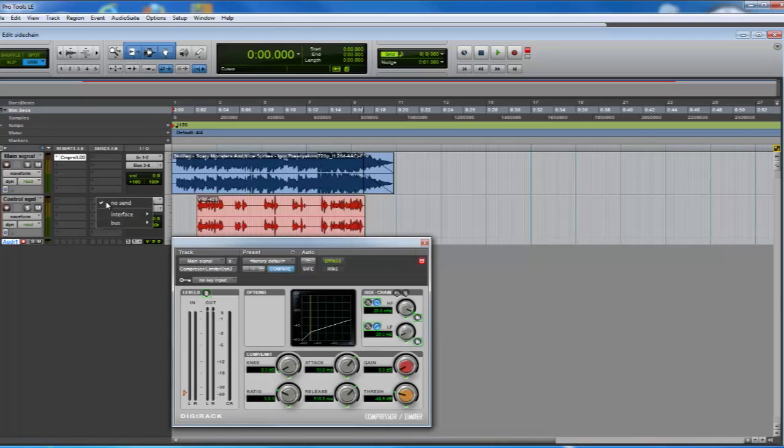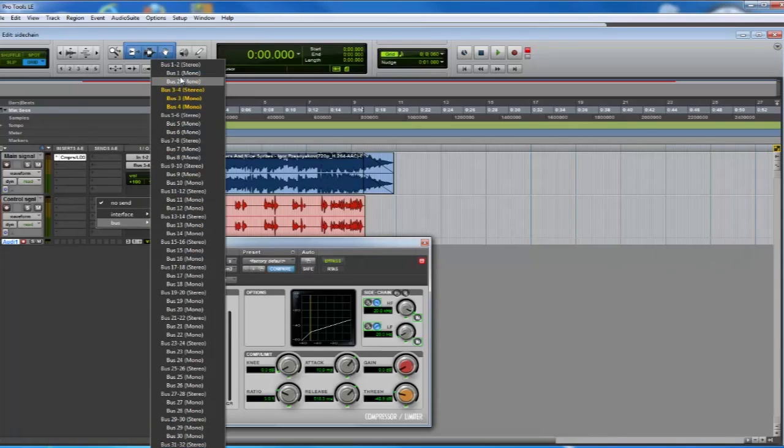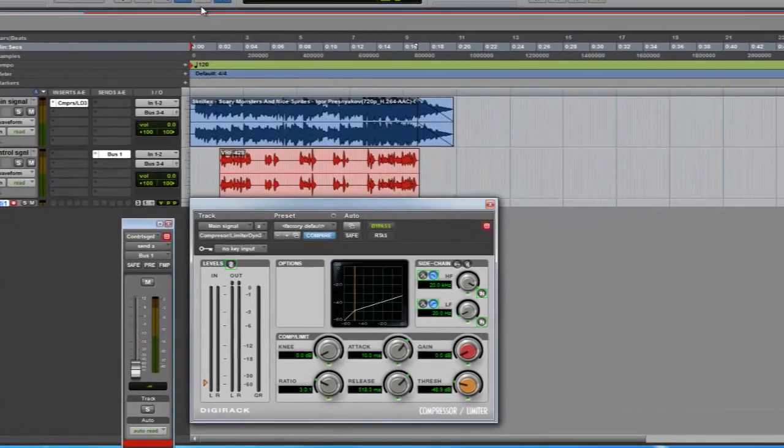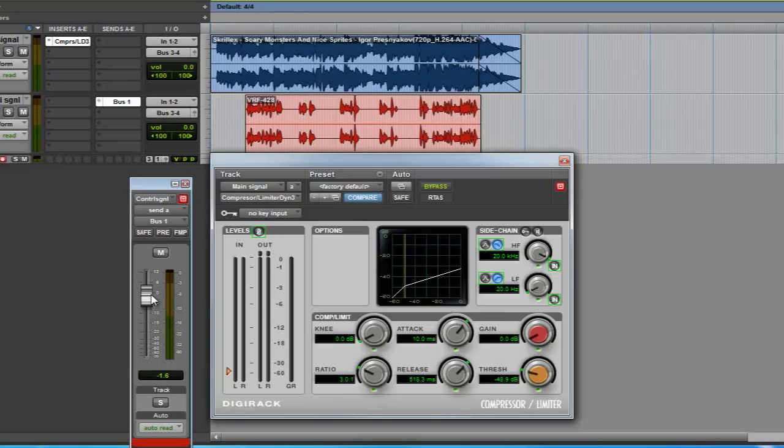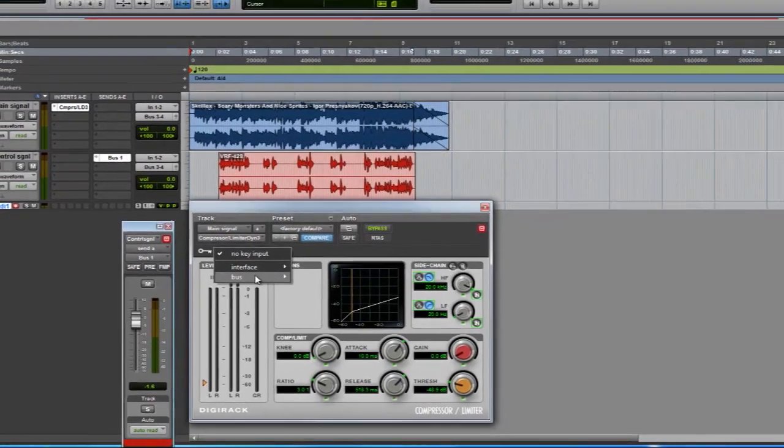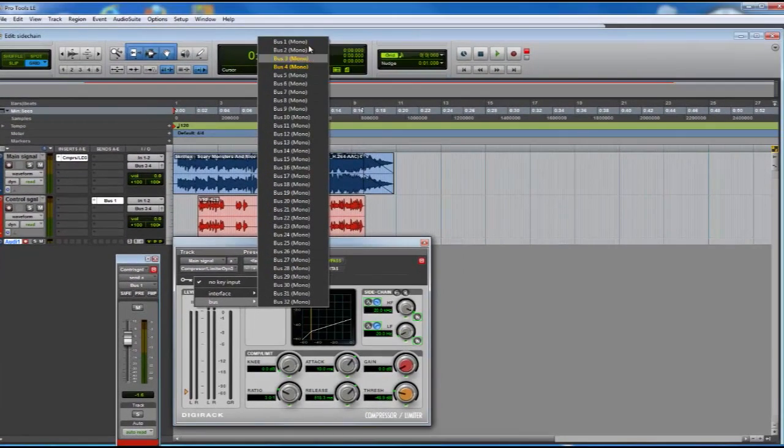After this, we may create an auxiliary send to bus one in our control signal track, selecting the compressor, the key input, and activate the sidechain.